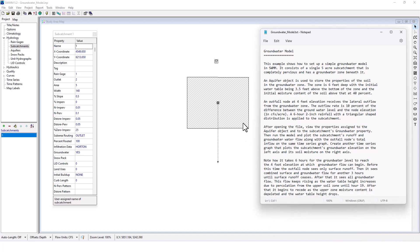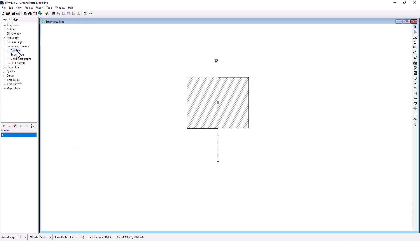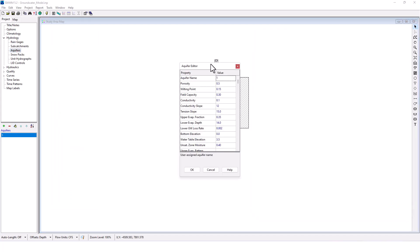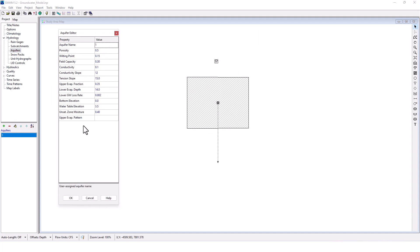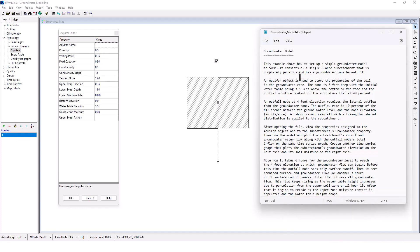So I'm assuming the subcatchment, an aquifer object is used. So that is all in the same there. And we can see the conductivity, the slope, the tension slope, the wilting point, the porosity of that aquifer there.